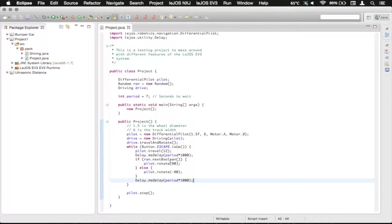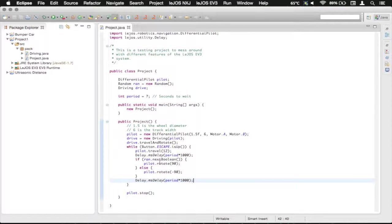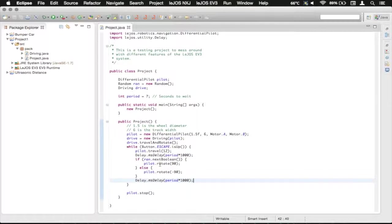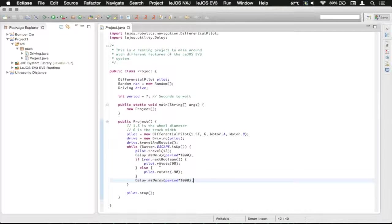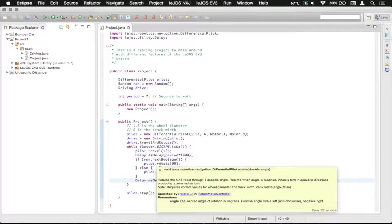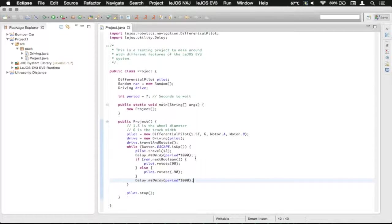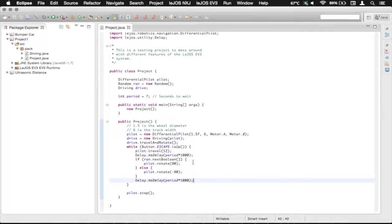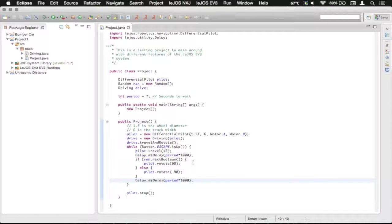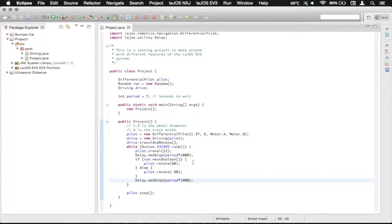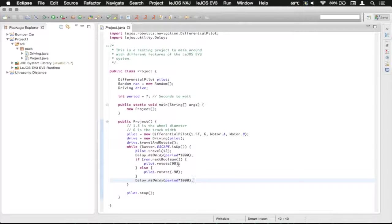So you can see down here that we've got the pilot.rotate. There's also a method that allows it to arc. And the one that we'd be looking at is the one that has the radius that you can arc along and the angle that you arc along with.